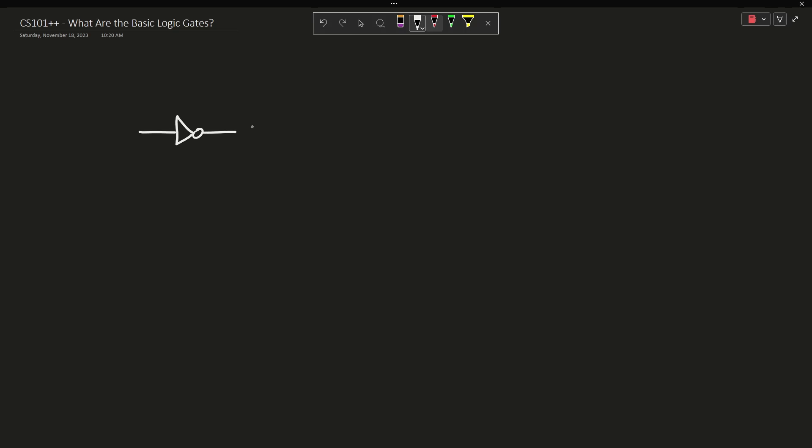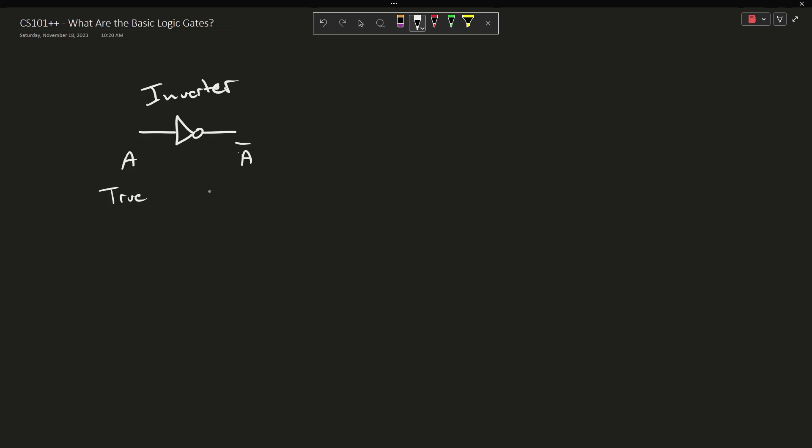This is an inverter. This takes some input and the output is the opposite. Now there's several different ways that we can write this. Let's go for the sake of the bar. So the bar means that the output is inverted. So I'm going to erase these and we're going to say this is A and this is A bar. So if I put in true then I get false out. If I put in false then I get true. Now I'm going with this bar notation because this is what a lot of electronics documentation tends to use.